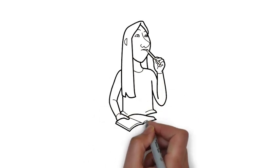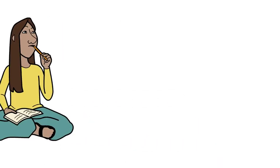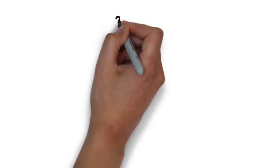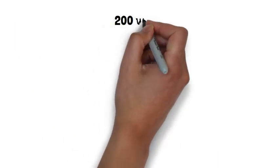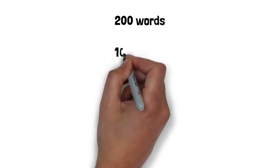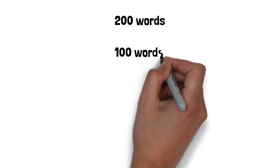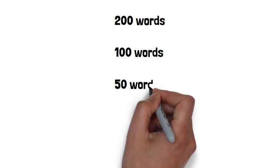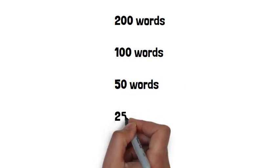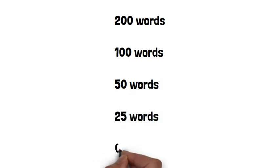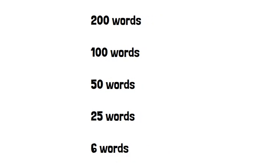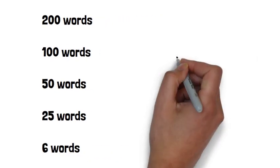So once again, your task is to write a 200 word story and reduce that story to 100 words. Then reduce that 100 word story to 50 words. Then reduce that 50 word story to 25 words. Then reduce that 25 word story to six words. Good luck.